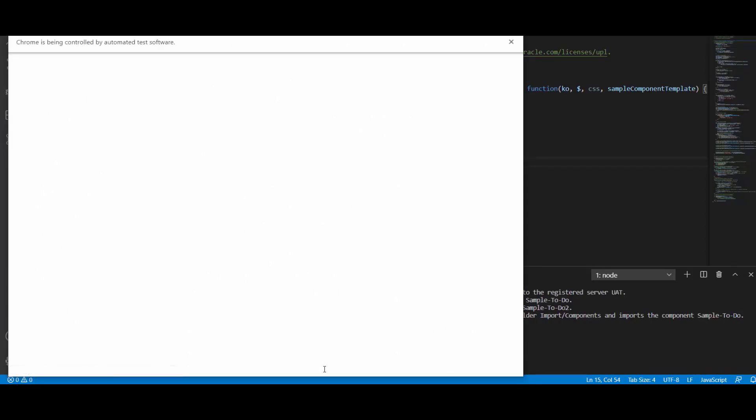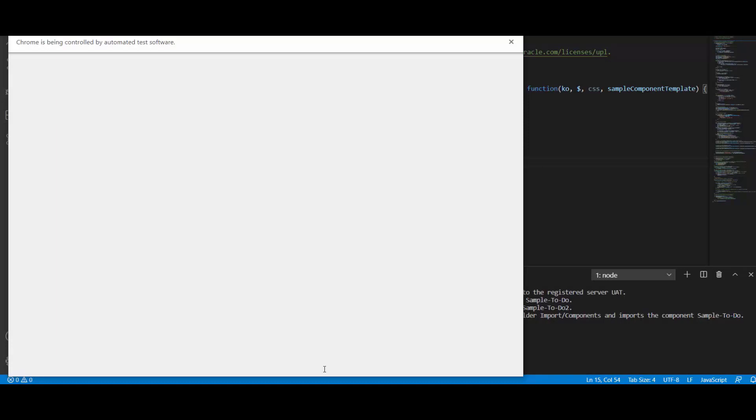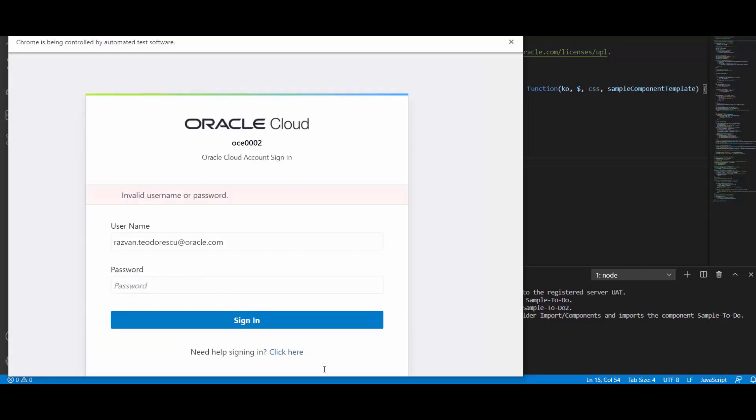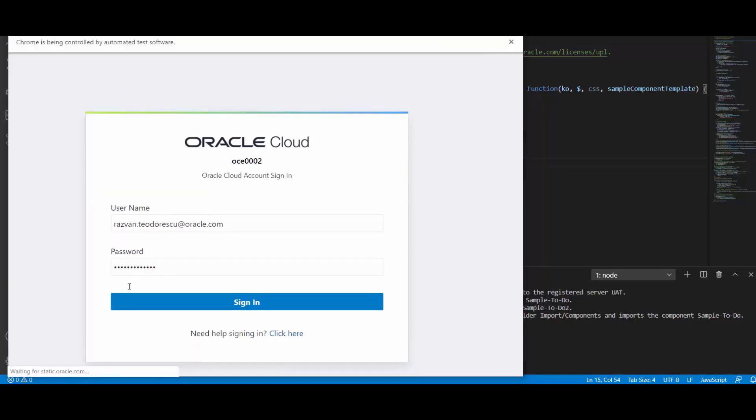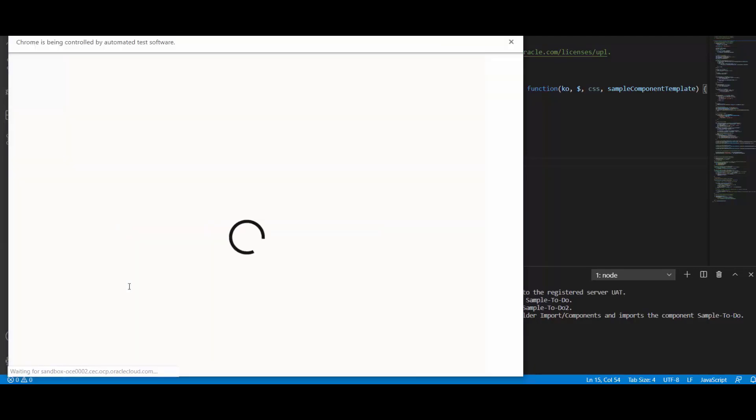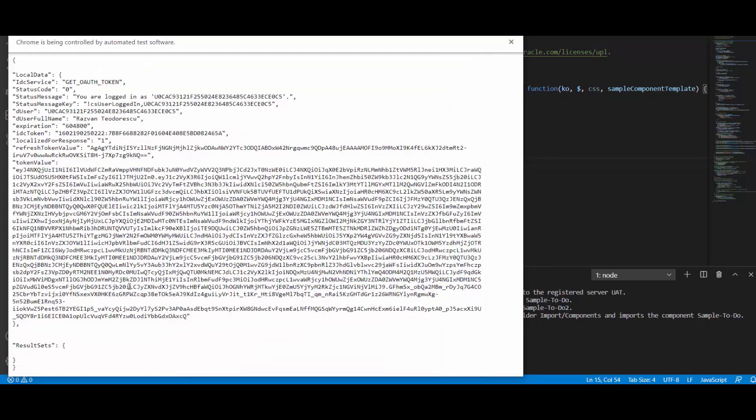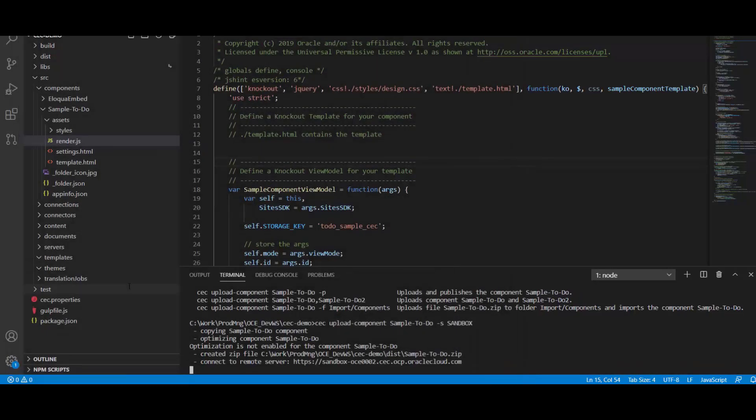As per the deployment, you may get prompted with a pop-up window for authentication and may need to provide the username and password. In my case, this has actually changed, so I will need to update this manually. Once the token is provisioned, the upload will continue.